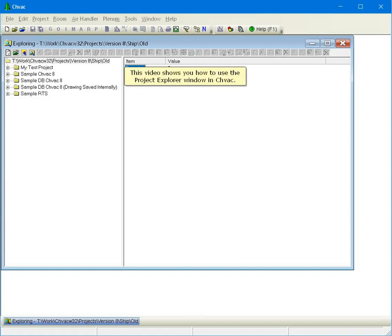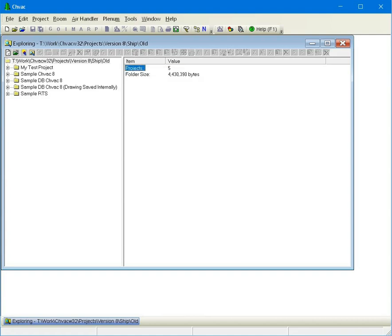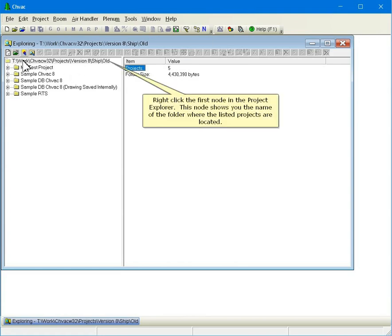This video shows you how to use the Project Explorer window in CHVAC. Right-click the first node in the Project Explorer.